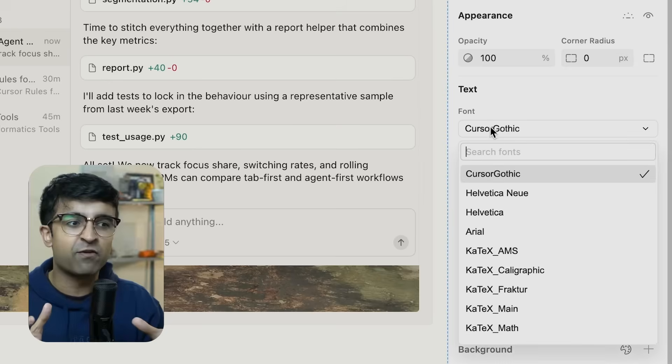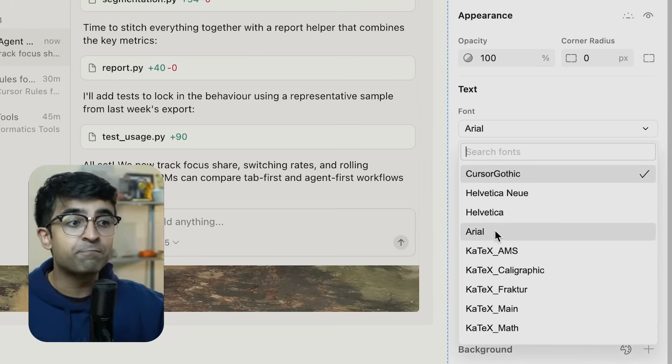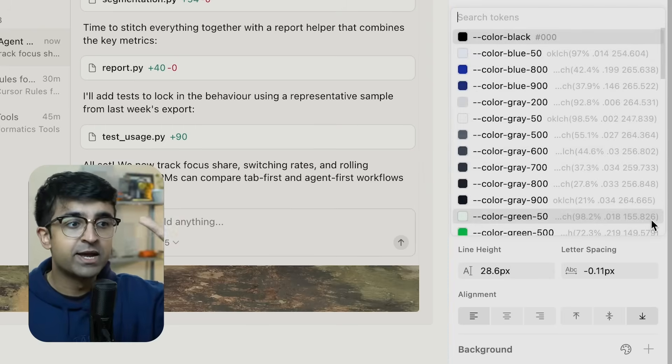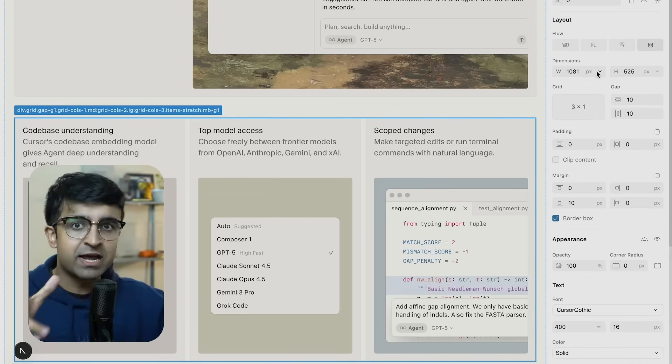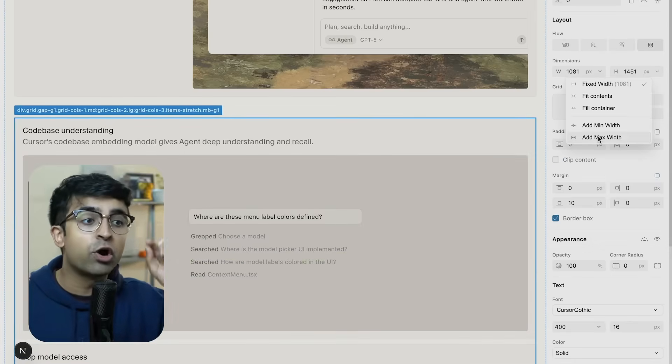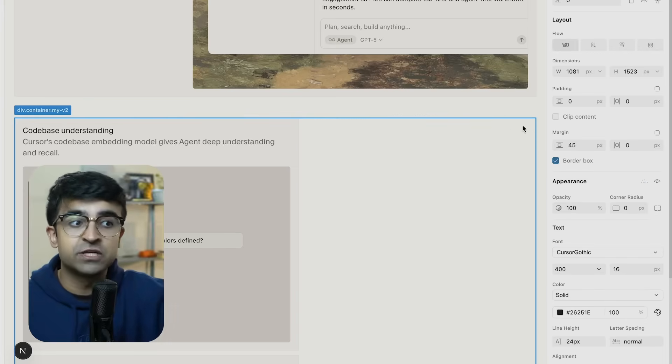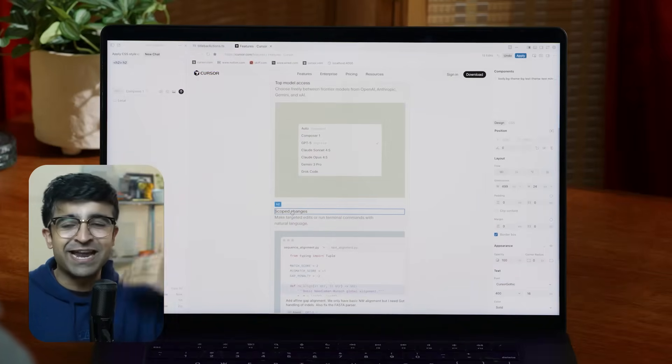They already have everything set for coding and development, where you can actually develop and launch the product. But now with this design editor, it is much more designer-friendly, and the designers at Cursor are also using this. There is an entire video with the top designers at Cursor talking about their workflows with Cursor and Visual Editor. I will have a link for those lessons so you can learn and use this new design tool — essentially, Cursor is now getting into Figma territory.